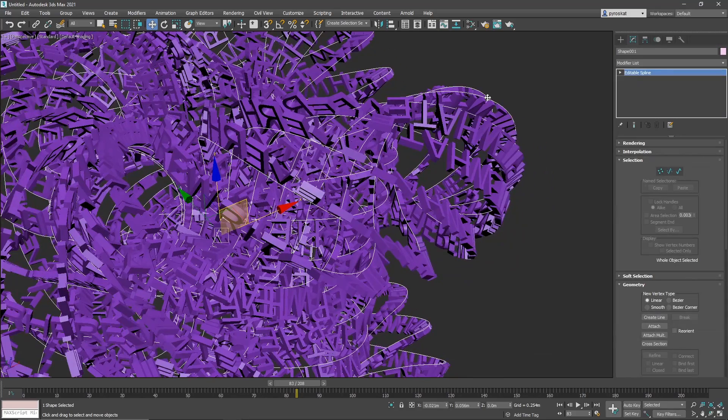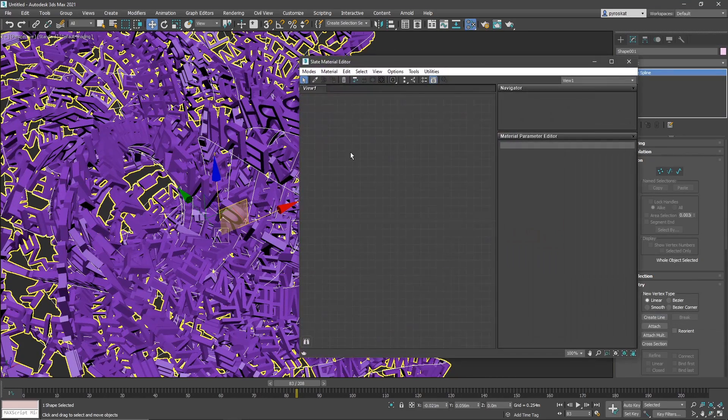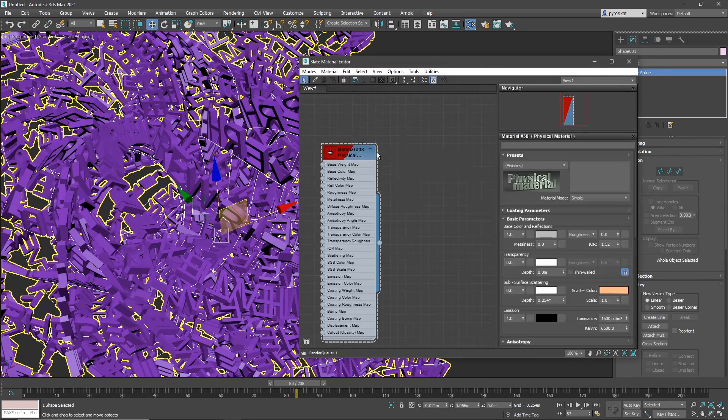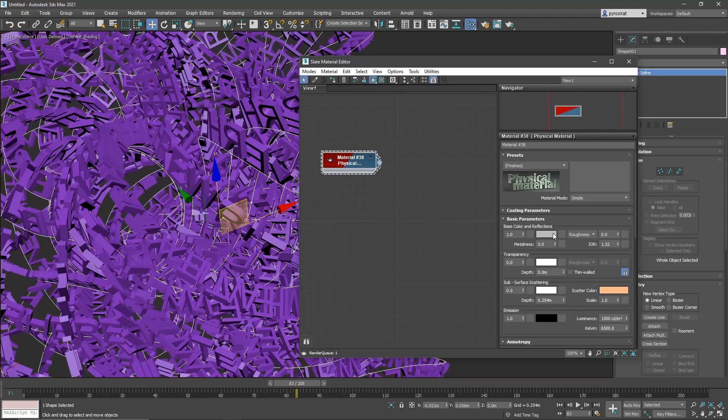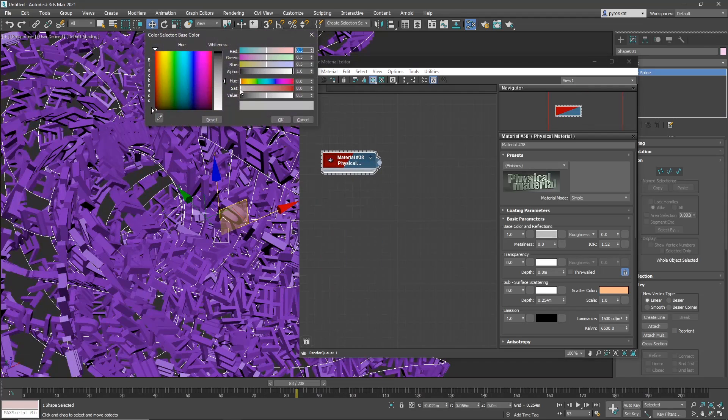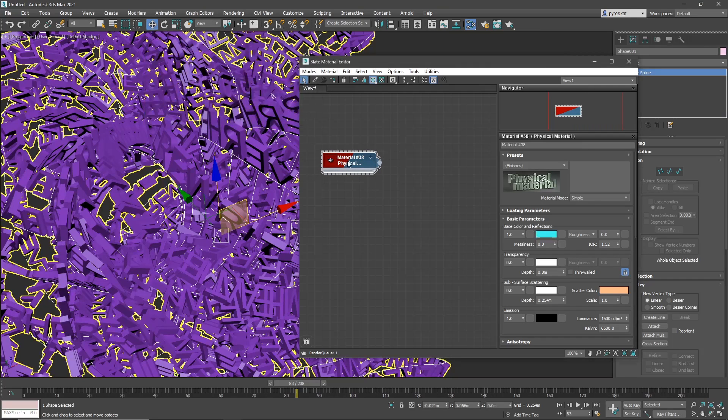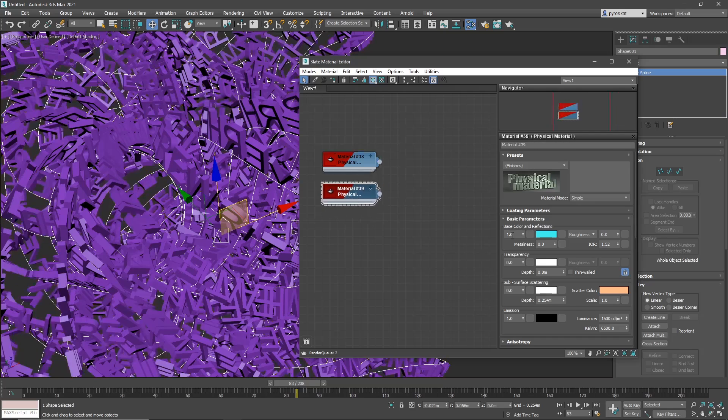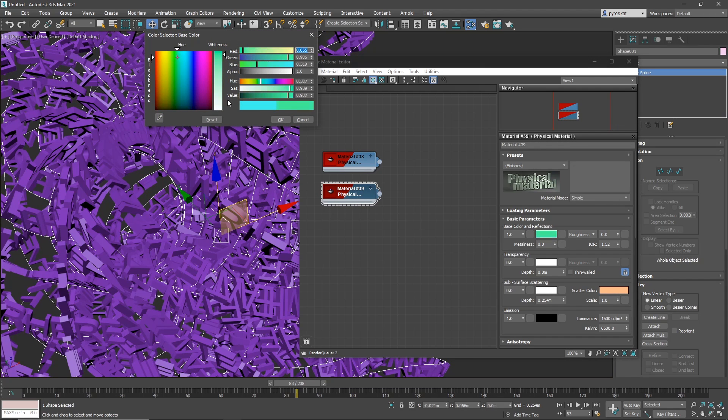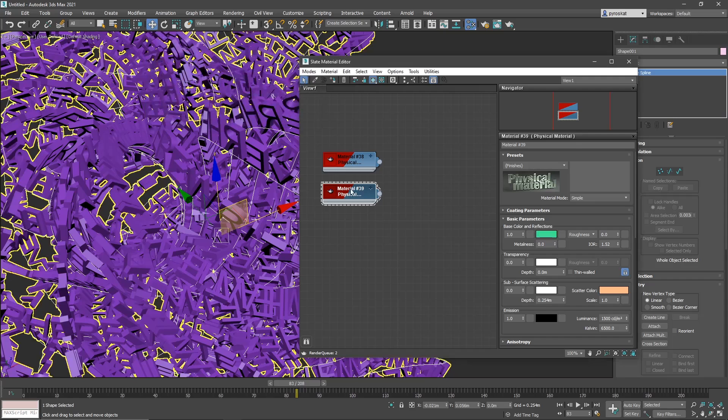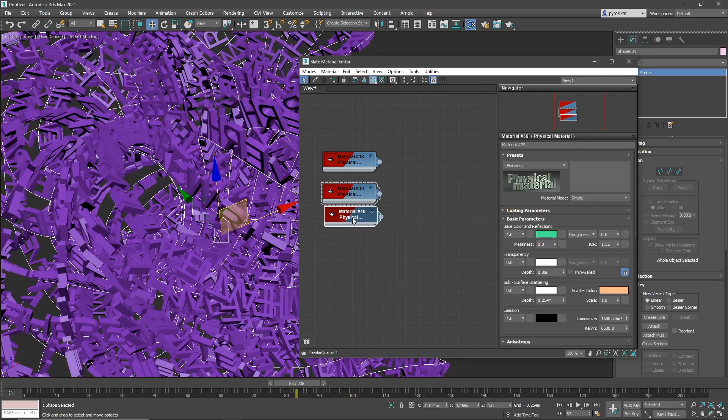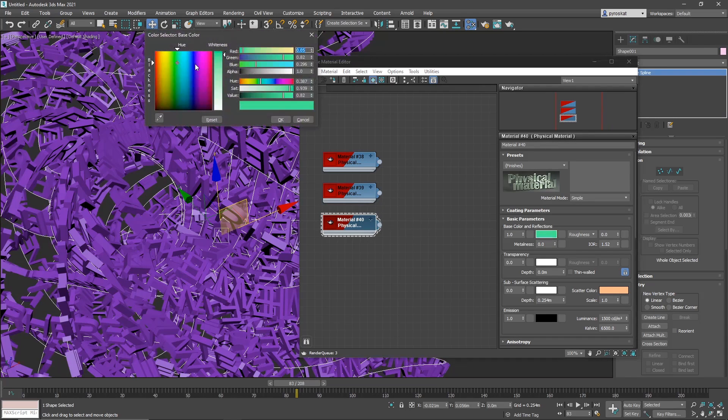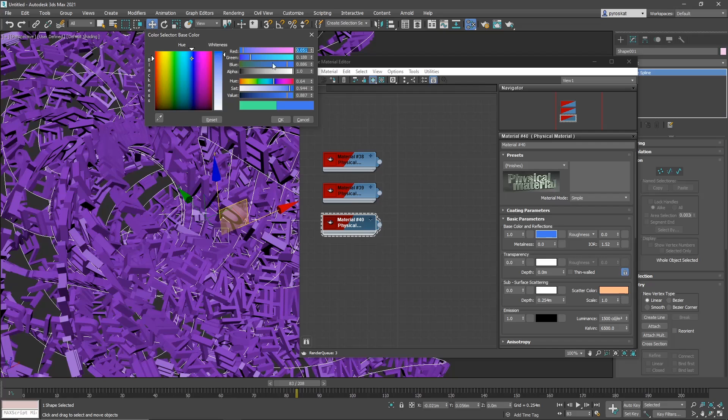The only thing to do is create a material. So we can create, for example, a physical material. Let's create, I don't know, something bluish. This can be greenish. Let's make it a little obvious. And this one will be stronger blue.